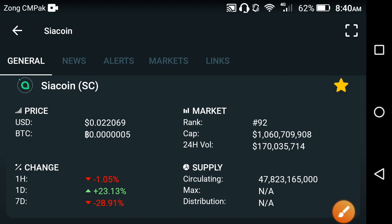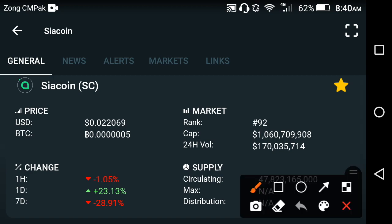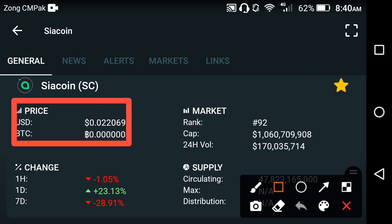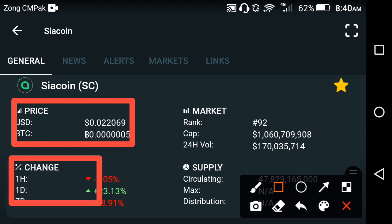You can see here the current price of the SEA coin in the market — that is the latest price. 0.022069 USD is the current latest price of the SEA coin in the market. On the other side, if you look at the price trend occurring in the SEA coin...